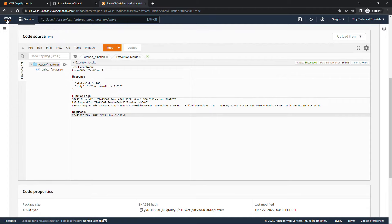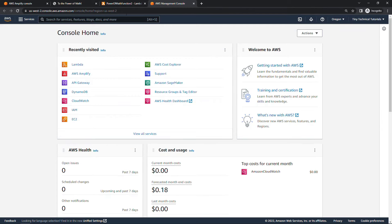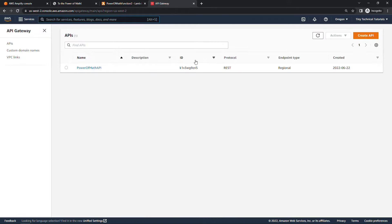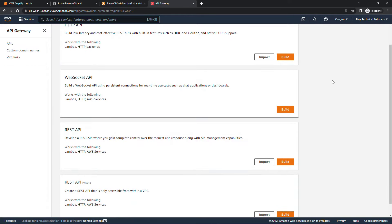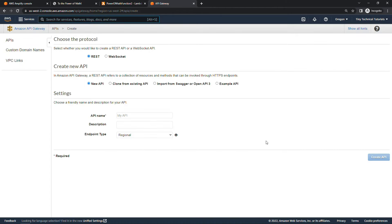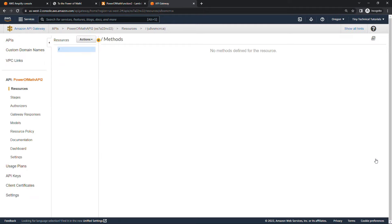Back in the browser, I'll open a new tab and navigate to API Gateway. Let's create a new API by clicking Create API. We're going to use a REST API, so click Build on that section. Leave the first two options as they are — REST and a new API. Give it a name: Power of Math API 2. Leave everything else the same and click Create API. We now have an empty API with no methods, so let's add one.